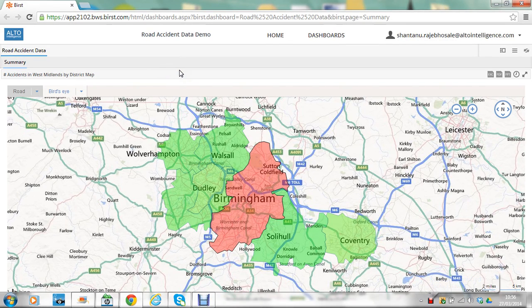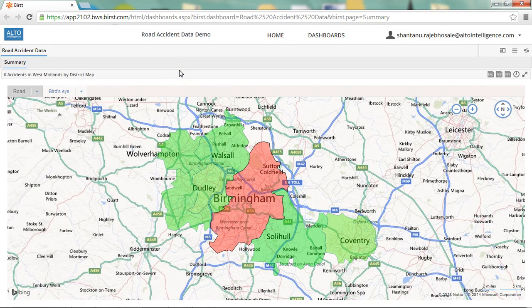Hi and welcome to Alto Intelligence. Today we will be demonstrating the Bing Maps feature within Burst. For the purpose of this demo, let's assume that I'm a manager at the Highways Agency of the West Midlands, which is an executive agency of the Department for Transport and is responsible for operating, maintaining and improving the strategic road network in England.